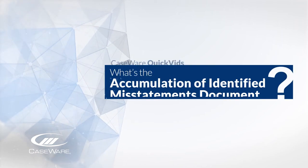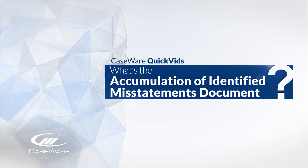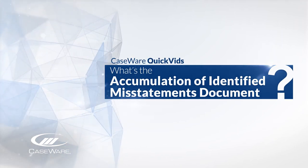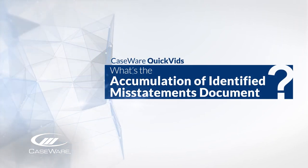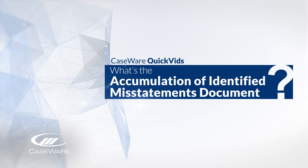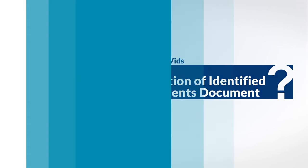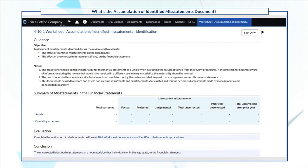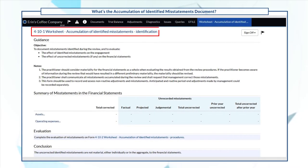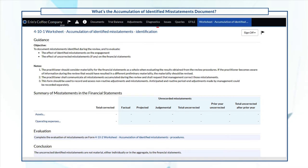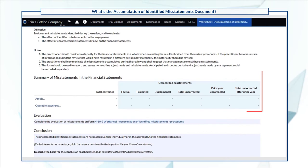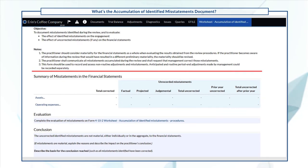Welcome! In this quick video, we'll explain the Accumulation of Identified Misstatements worksheet in KSOR RCT. The 4-10-1 worksheet, Accumulation of Identified Misstatements, is a summary of the posted adjustments.